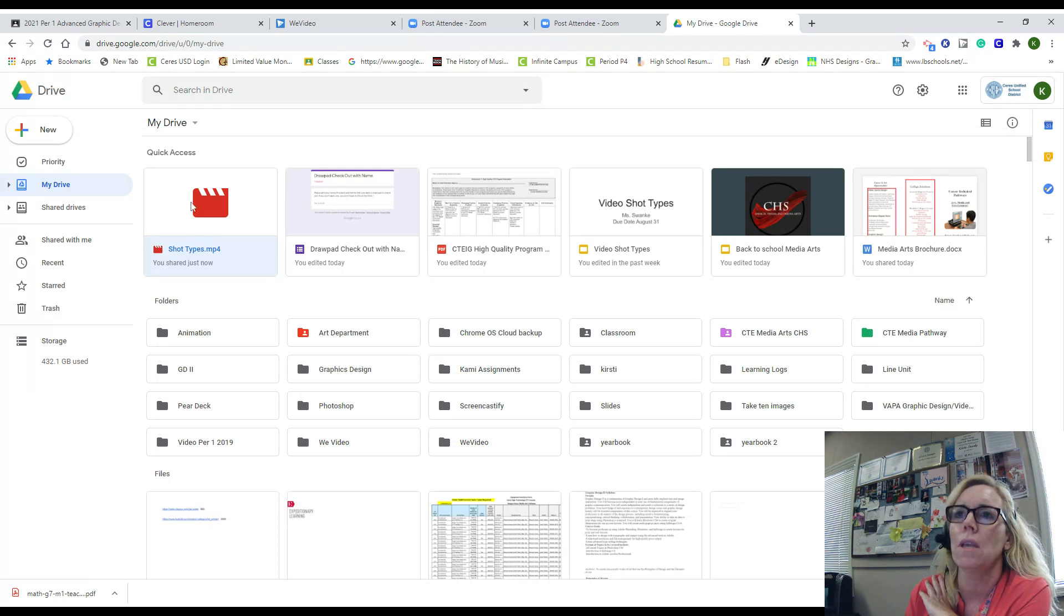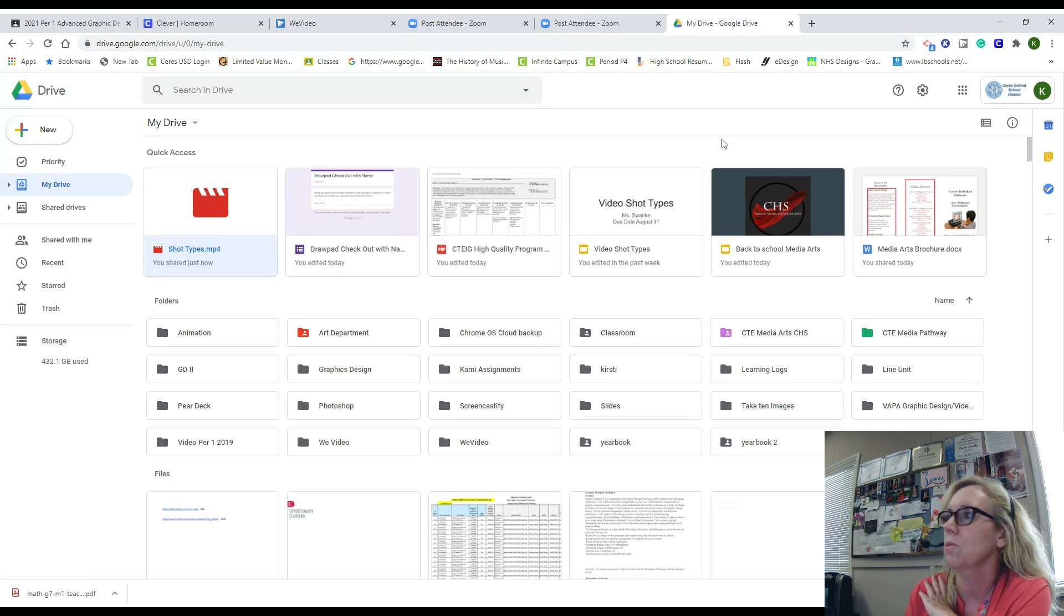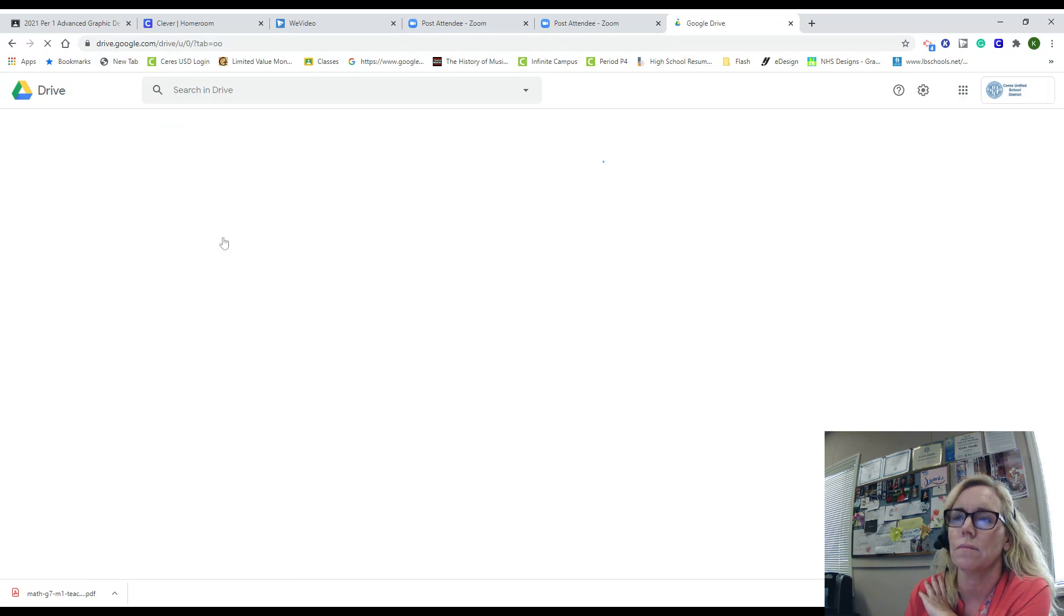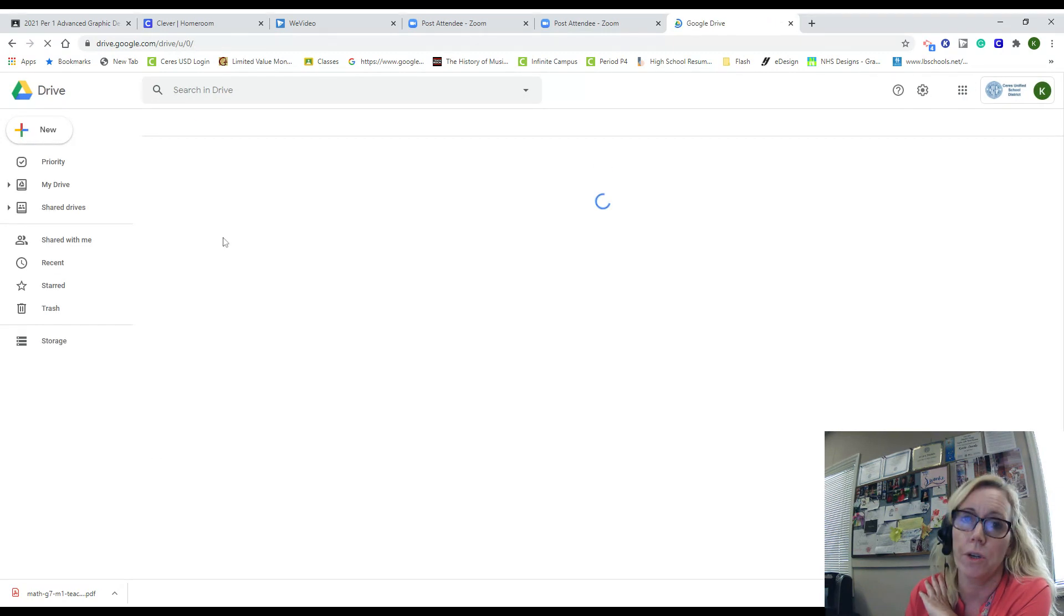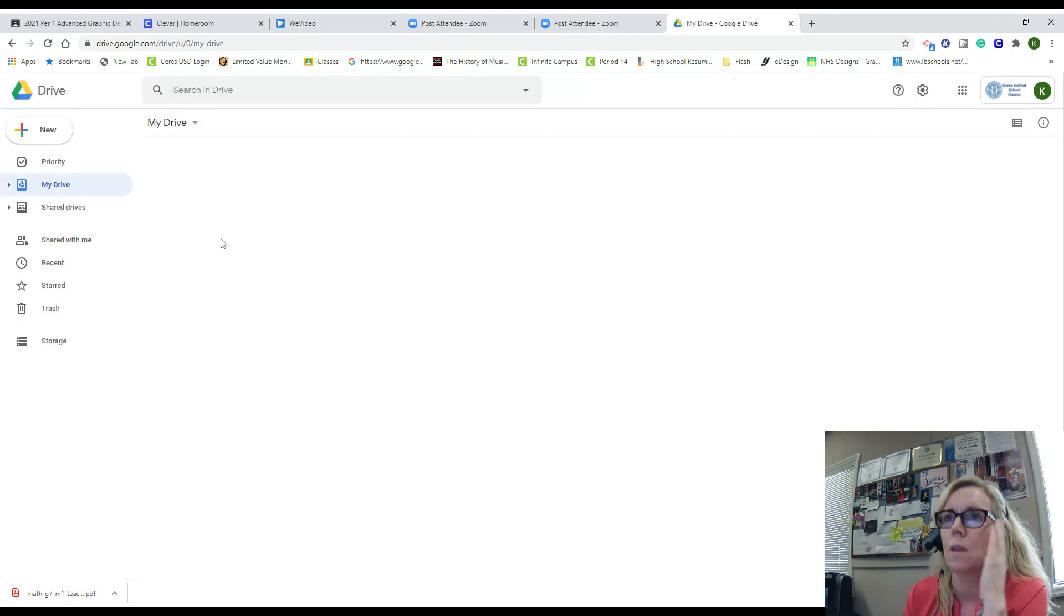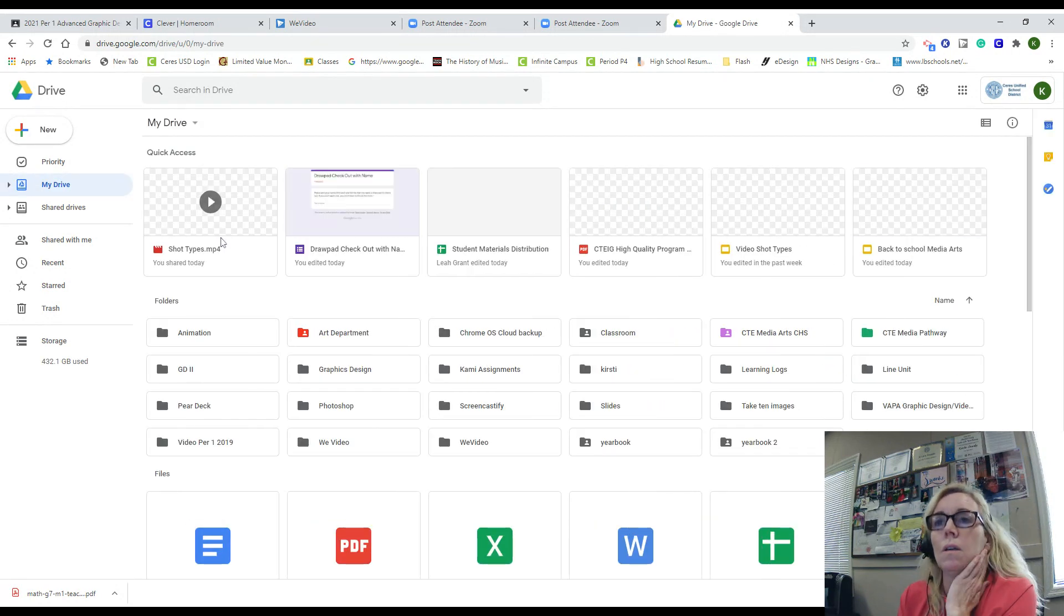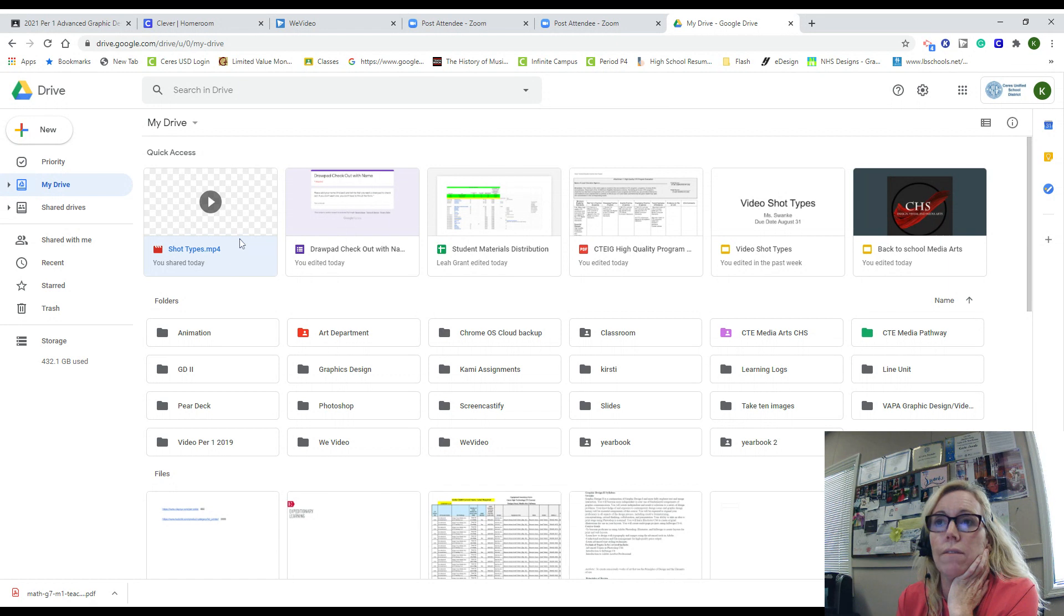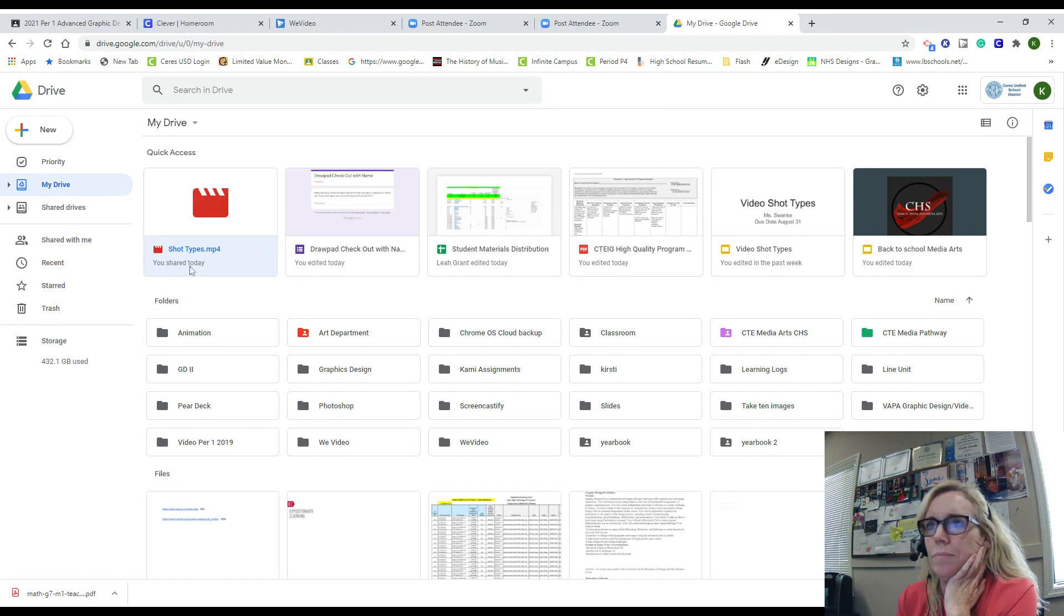I just went to my Drive. I had saved one earlier to make sure it worked, and then here is my video.